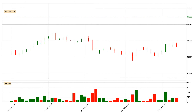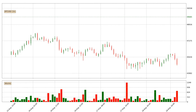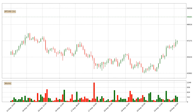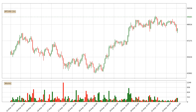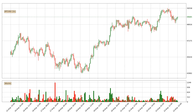Hey fellow crypto enthusiast, welcome to today's quick trend analysis. Let's jump right into it. Today, find out how the price of Bitcoin has changed and what the technical indicators SMA, EMA, RSI and Divergence show.